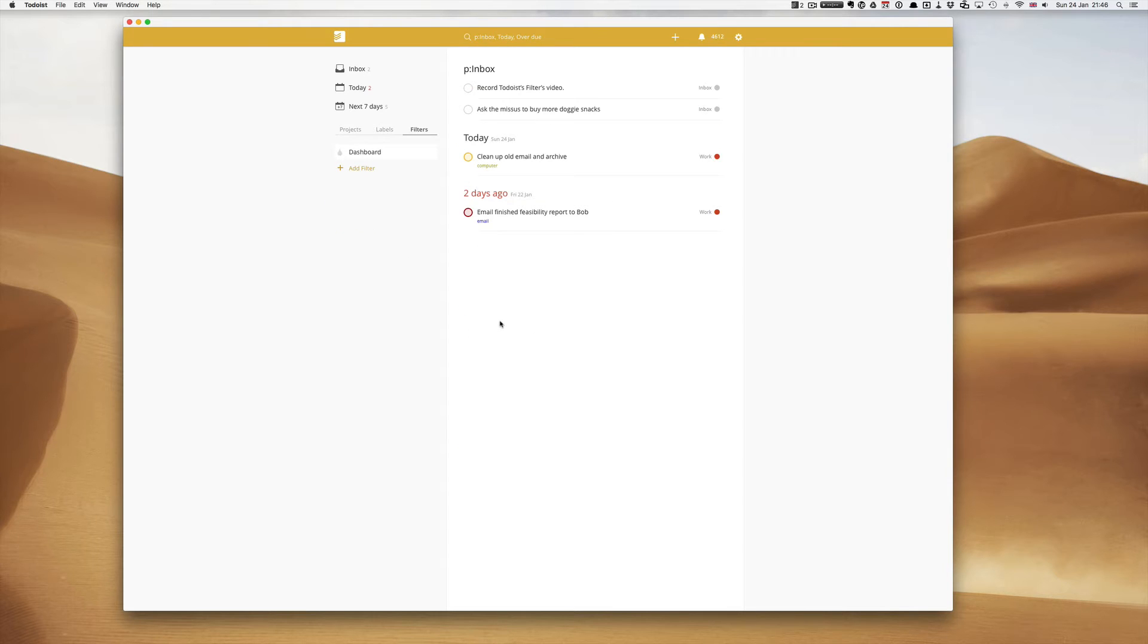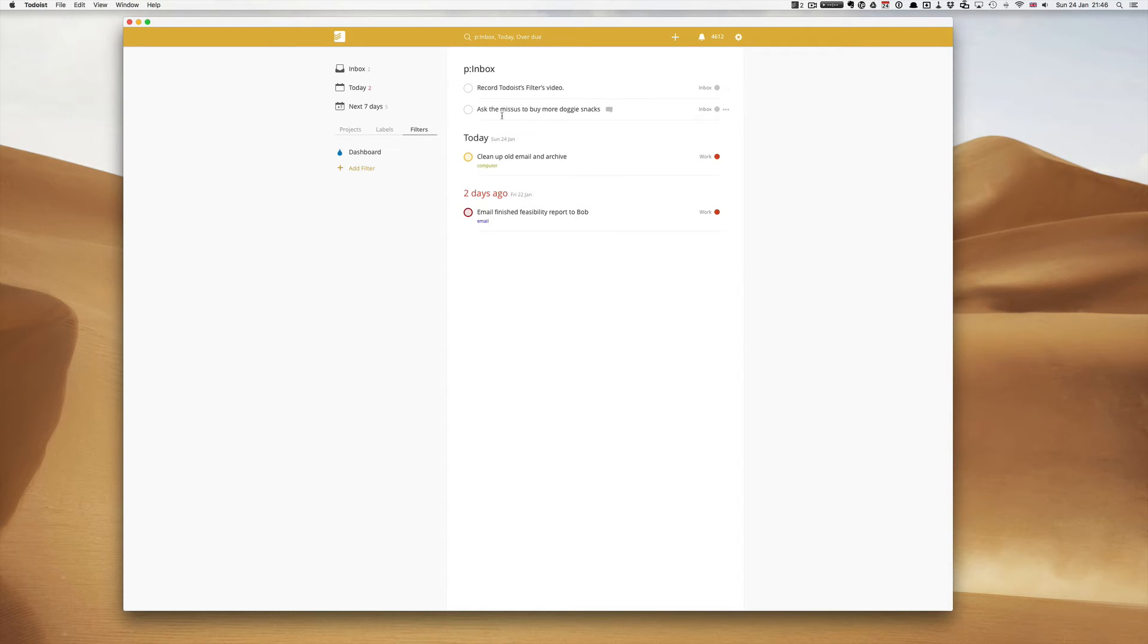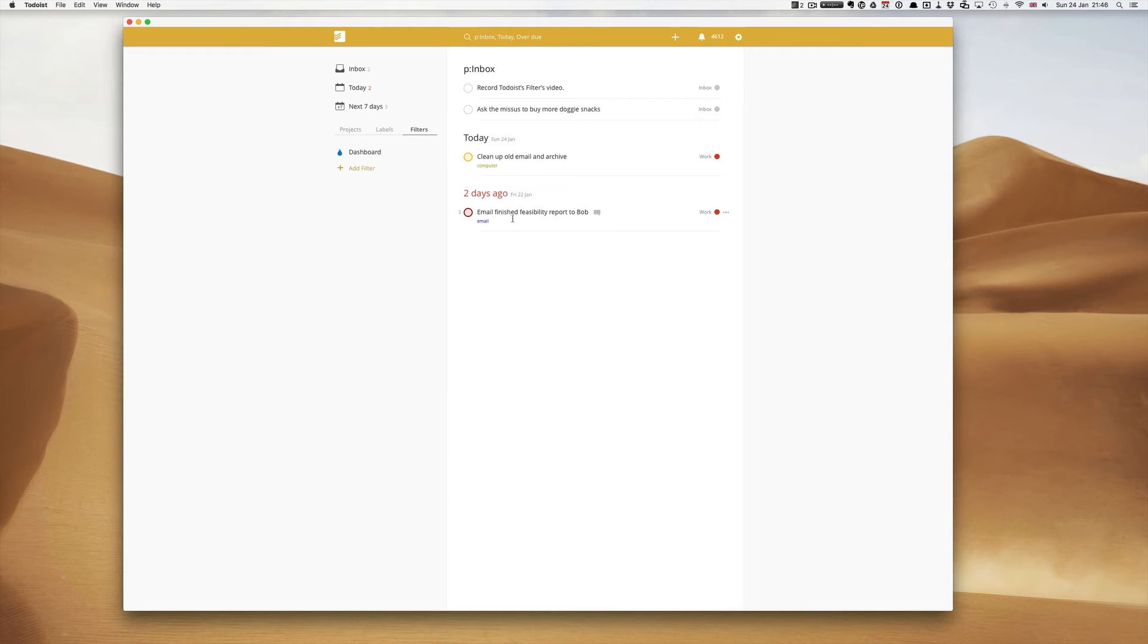And add the filter. So now what you'll see here is I've got both items I just put into my inbox: record Todoist filters video, ask the missus to buy more doggy snacks, I've got today in here and I've got my overdue ones two days ago.